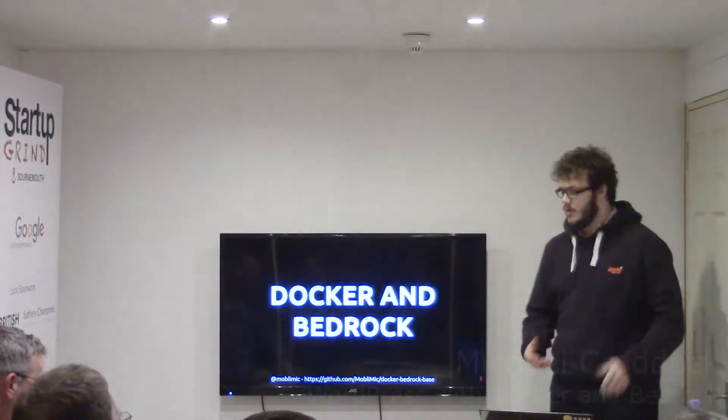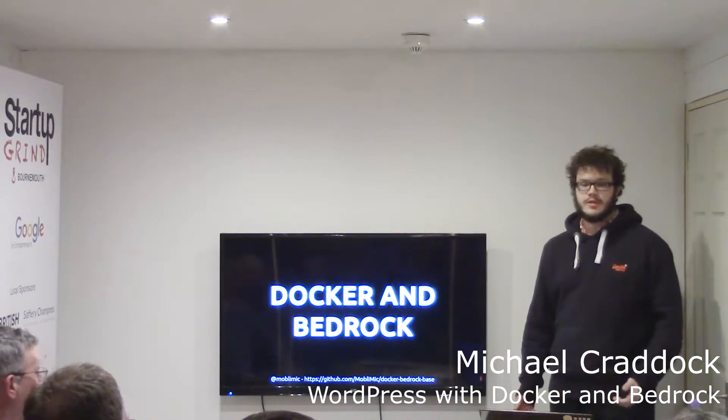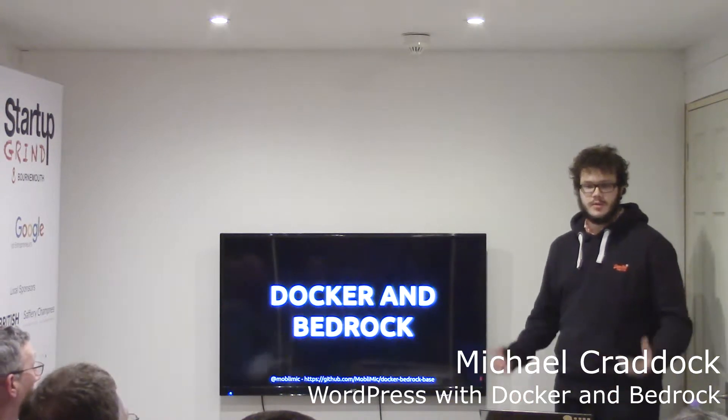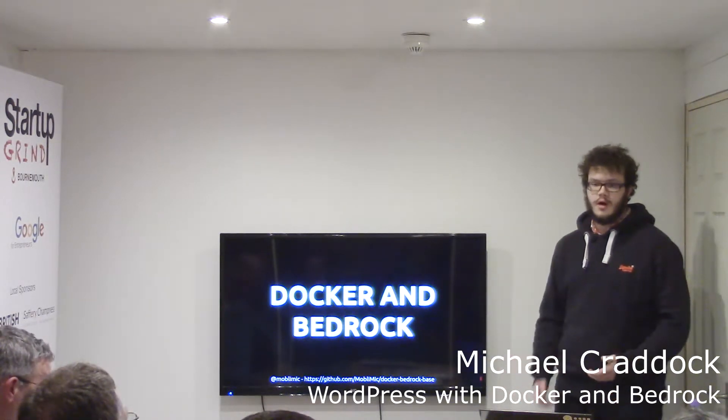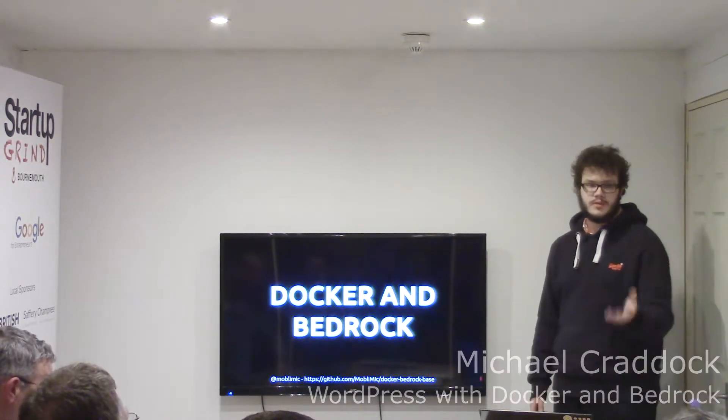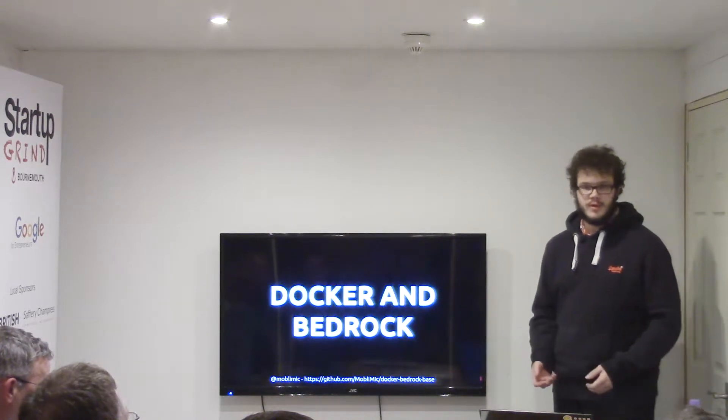My name is Michael. I've been playing around with Docker recently, so I thought I'd put something together with Bedrock after seeing Chris talk about how to make WordPress better.